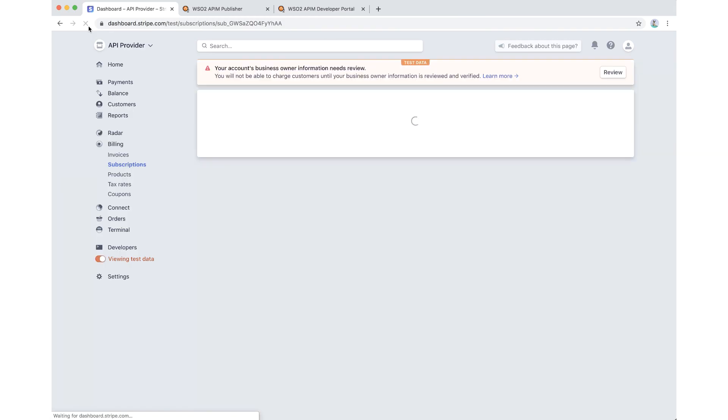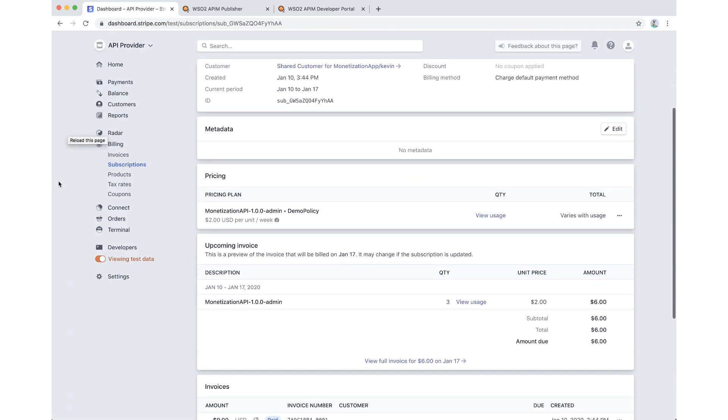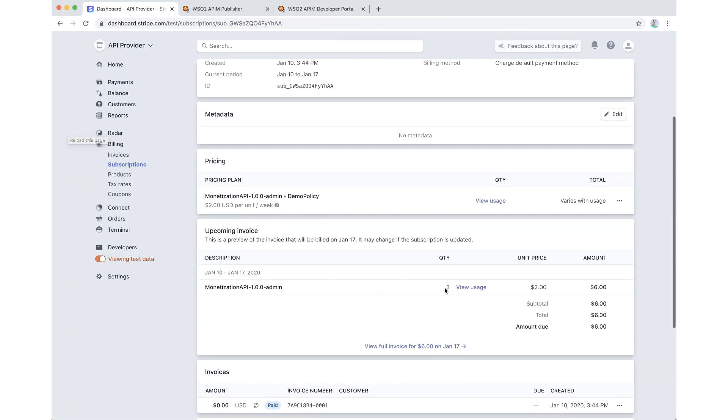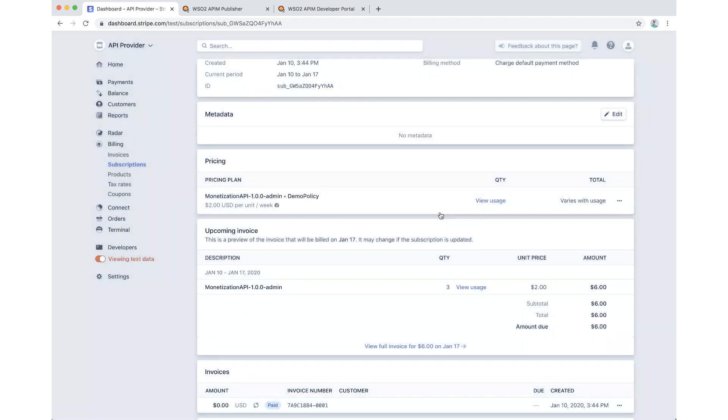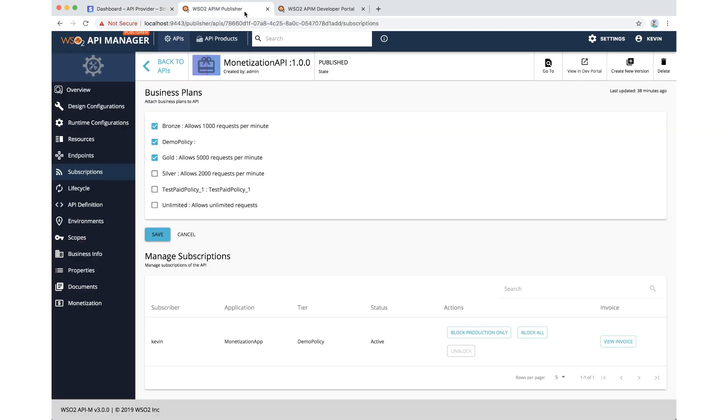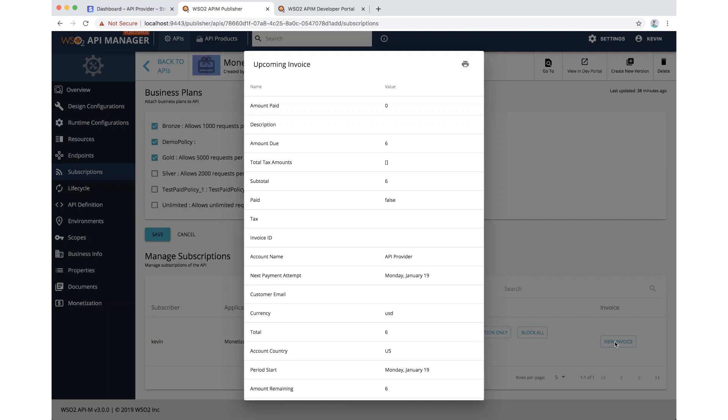You can review your pending income, which you will be going to receive at the end of the billing cycle. Once you go to the user interface of the billing engine, you can get that information. Also, we offer you the ability to view this bill from API Manager itself. All you have to do is locate the correct subscription and view the invoice.